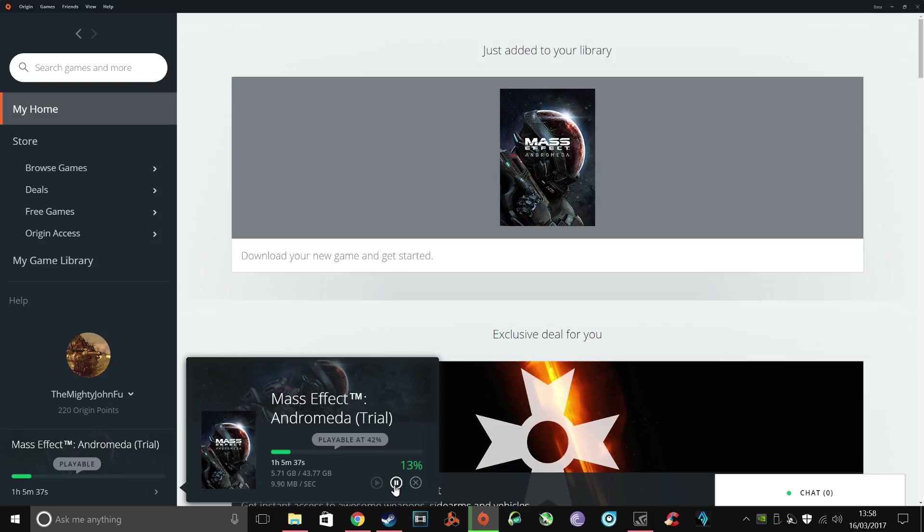Hi guys, TheMightyJohnFoo here, just a quick workaround video on an annoying issue that Origin has with its downloads.